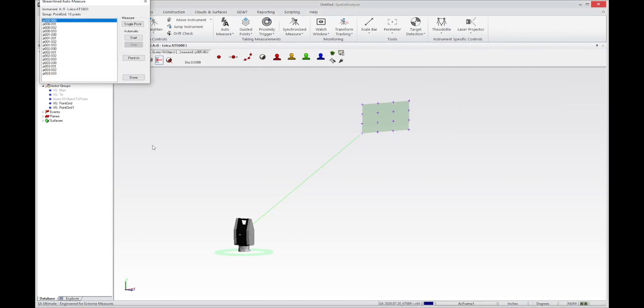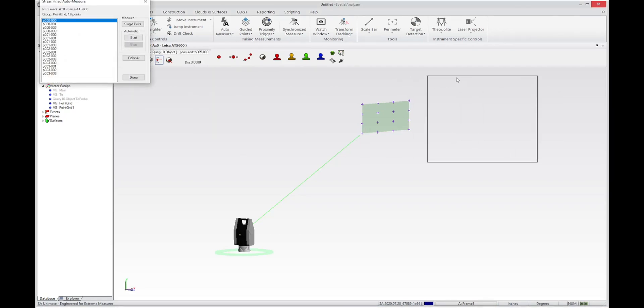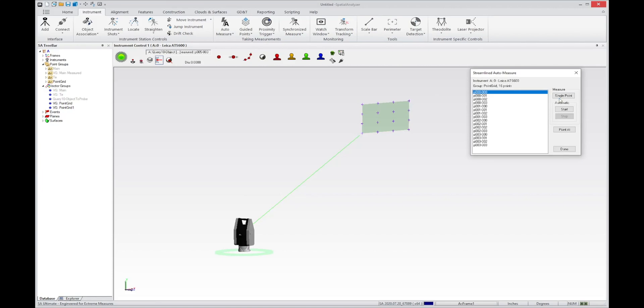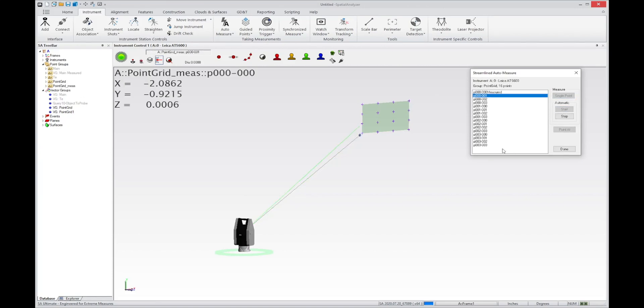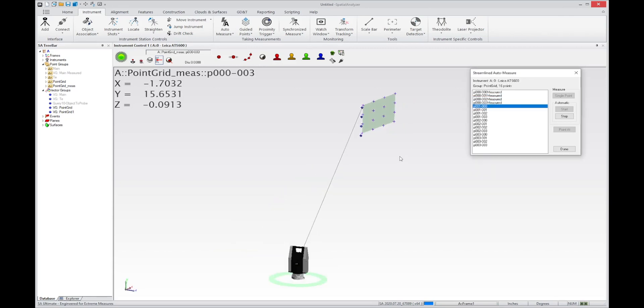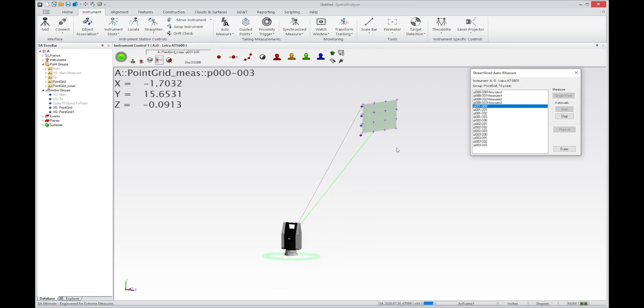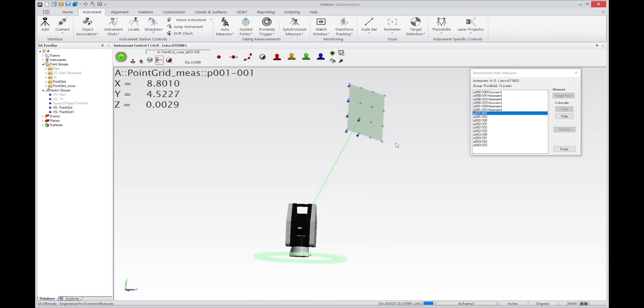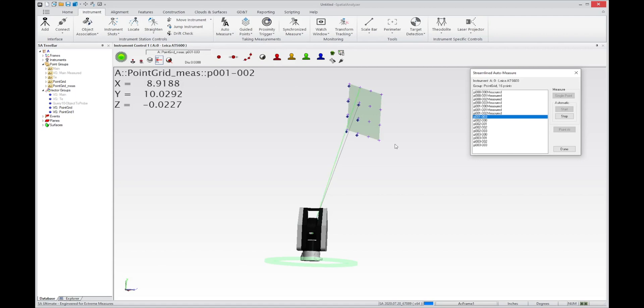and the auto-measure dialog will open up. I can just say start the auto-measure process. And now as I start measuring, as you see,